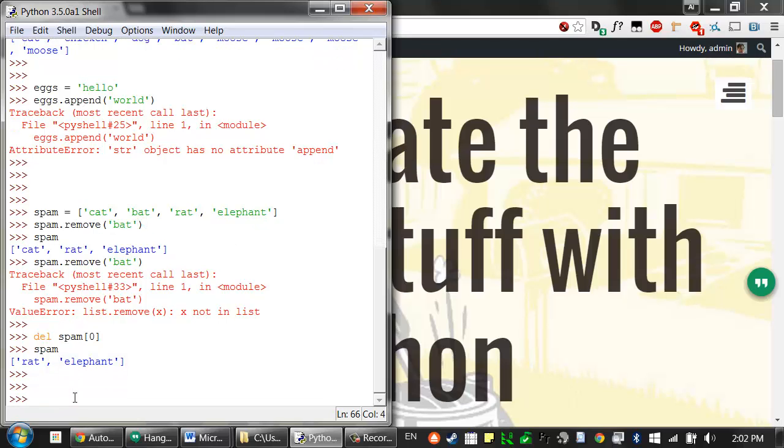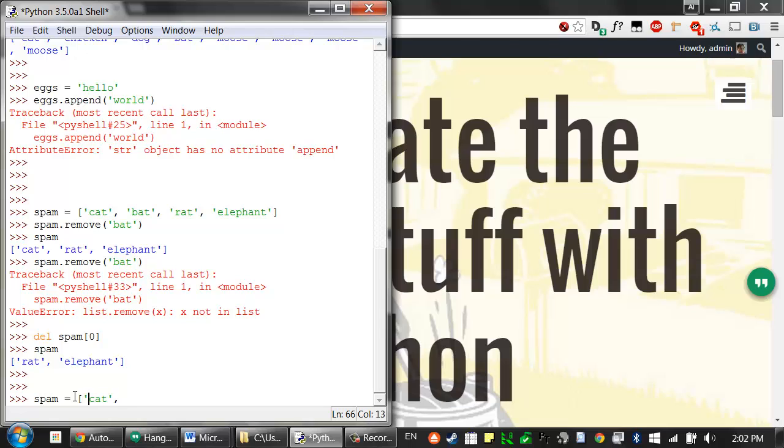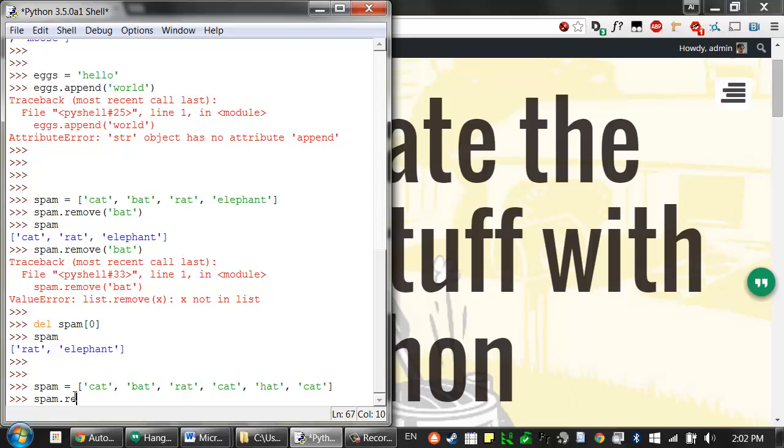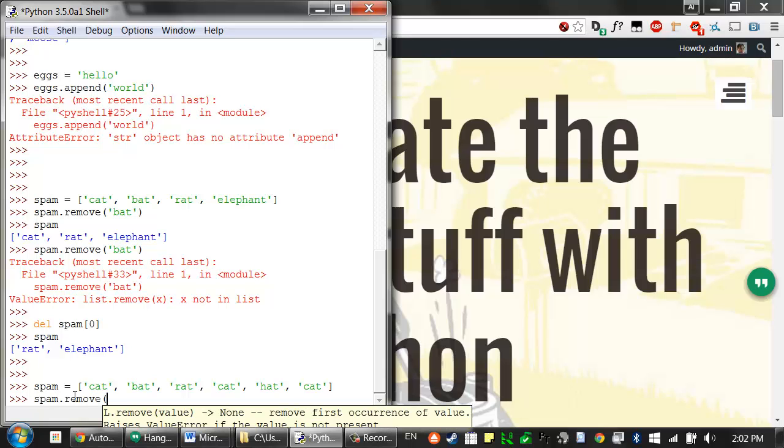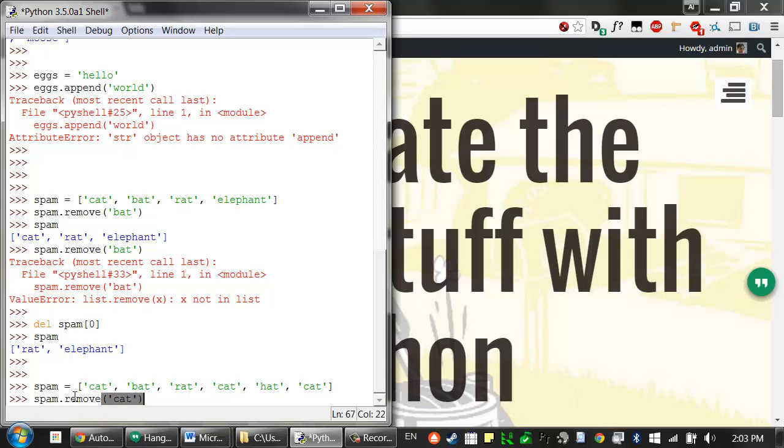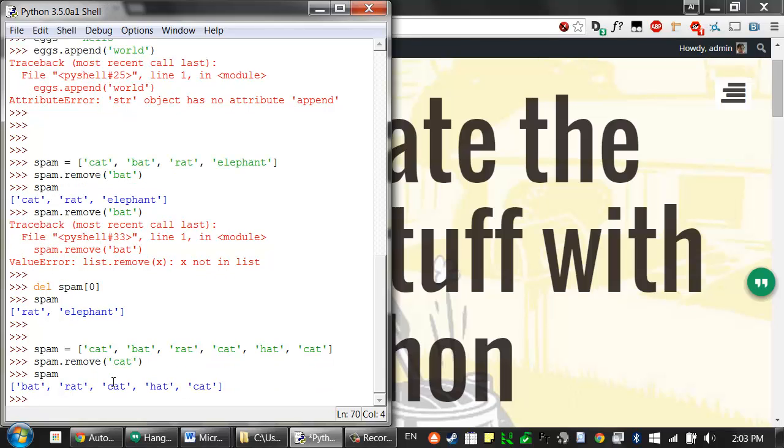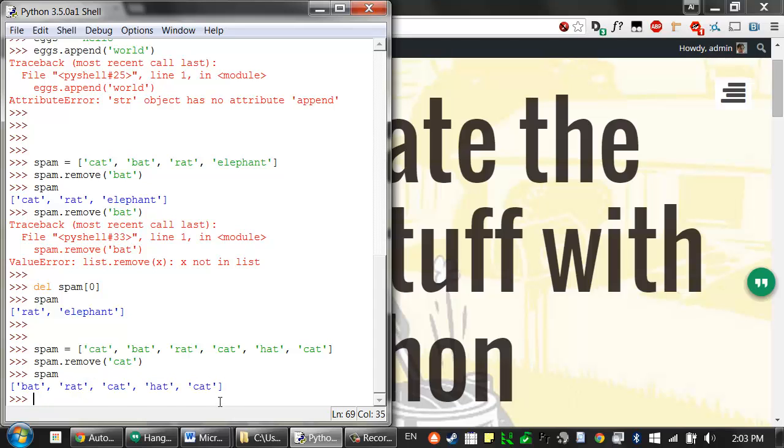And like the index method, if a value appears multiple times in a list, only the first instance of that value will be removed. So if I had a list in the spam variable like cat, bat, rat, cat, hat, cat, and cat appears multiple times. If I call spam remove cat, it will only remove this first cat variable that it found. All of the other cats are still inside that list.